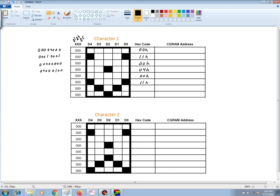The next row is a 0, 0, 0, 0, 1, 0, 1, 0. And that will be a 0A hex.